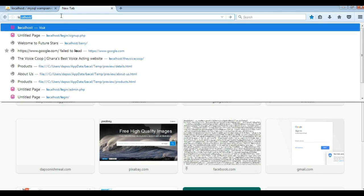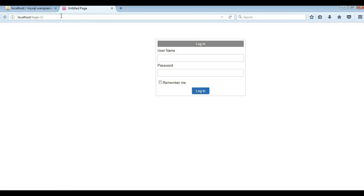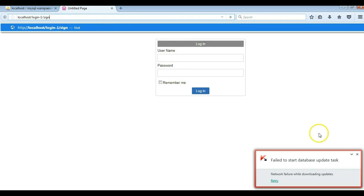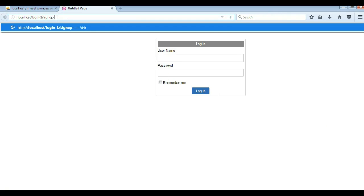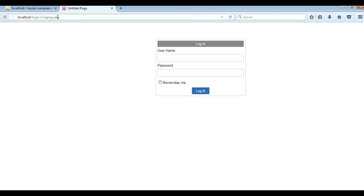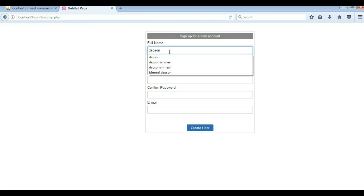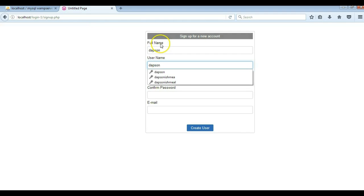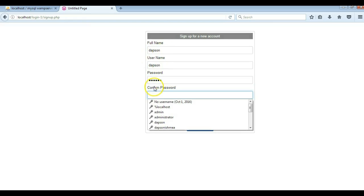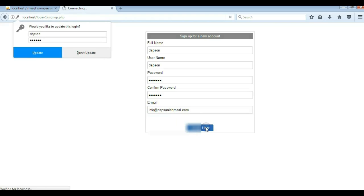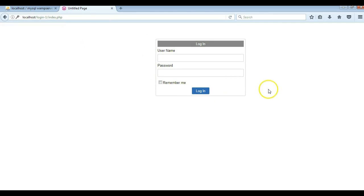I'll open a new tab and type localhost/login-one. This brings us to the login page but we don't have a user account. To create one I'm going to go to the sign up page at signup.php. I need to create an account because I don't have one in this database. The username is going to be Dabson, the full name is Dabson, the password is Dabson, the confirmed password is Dabson, and the email is info@DabsonHmail.com. I'll hit create user and my user will be created.